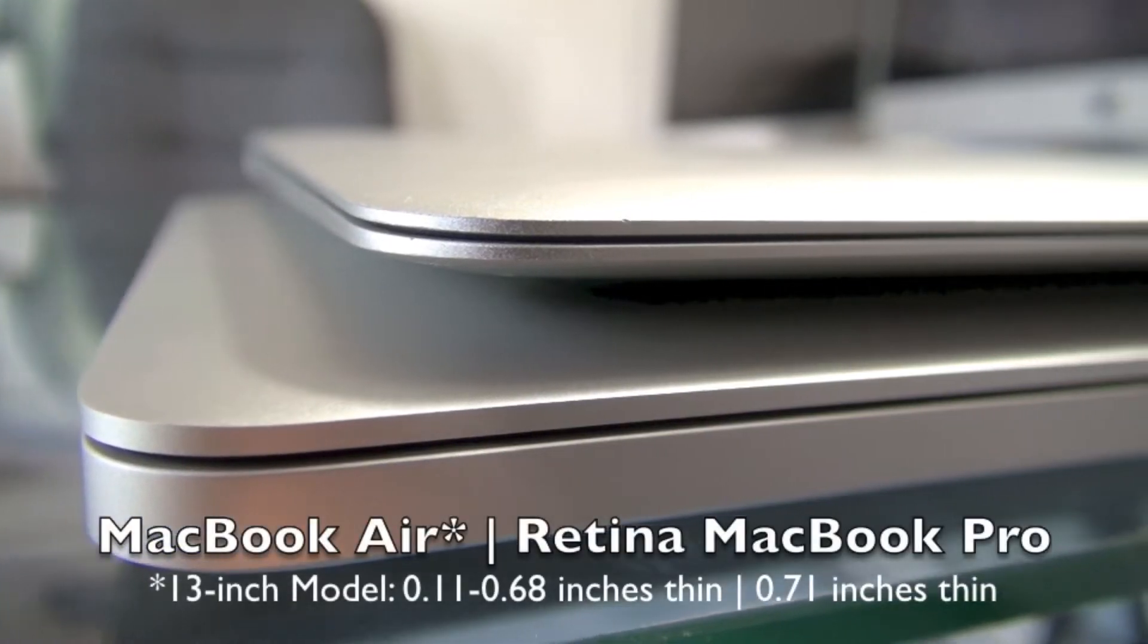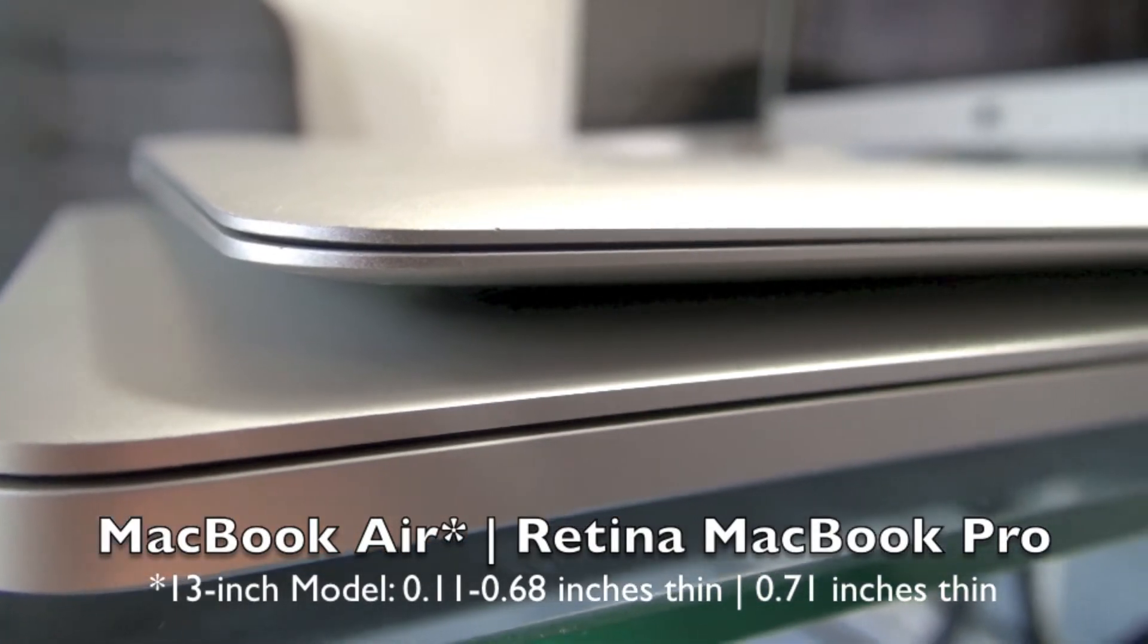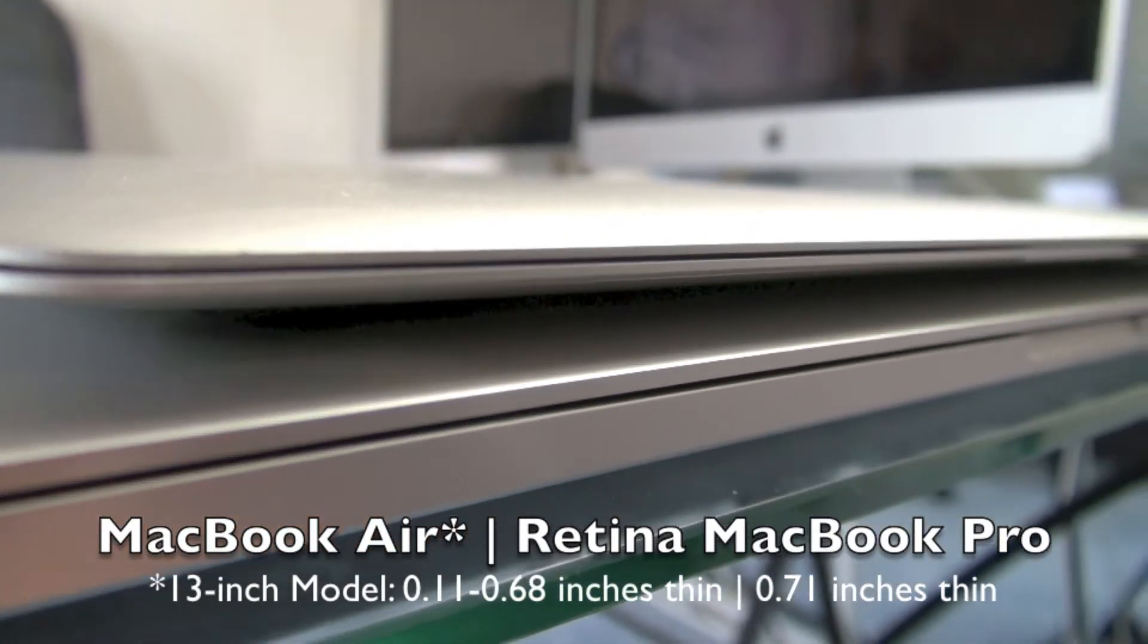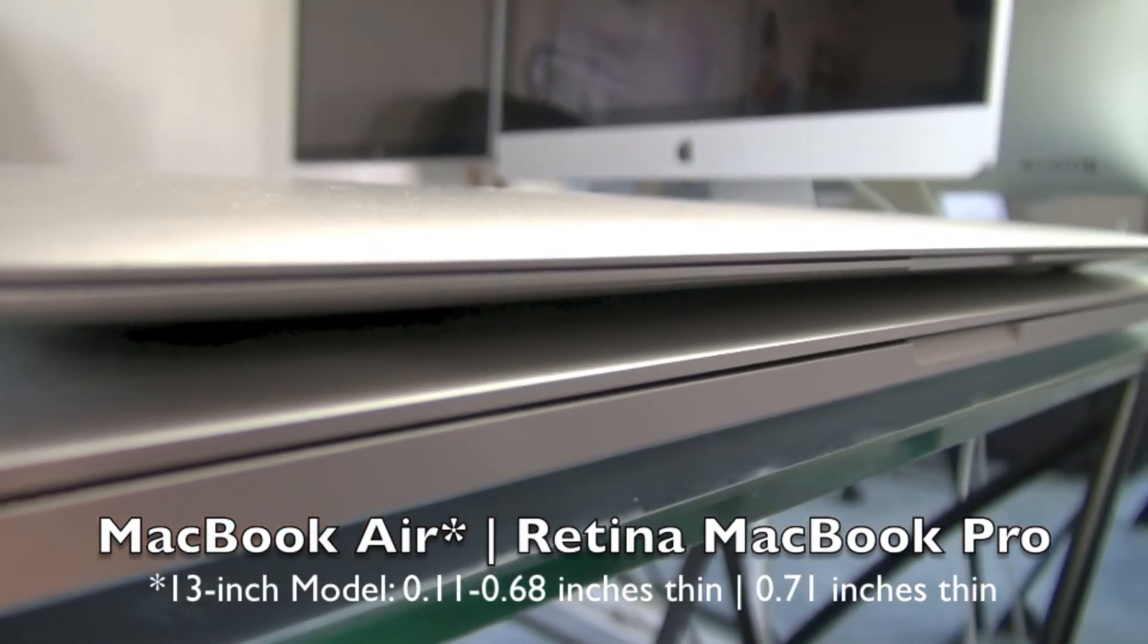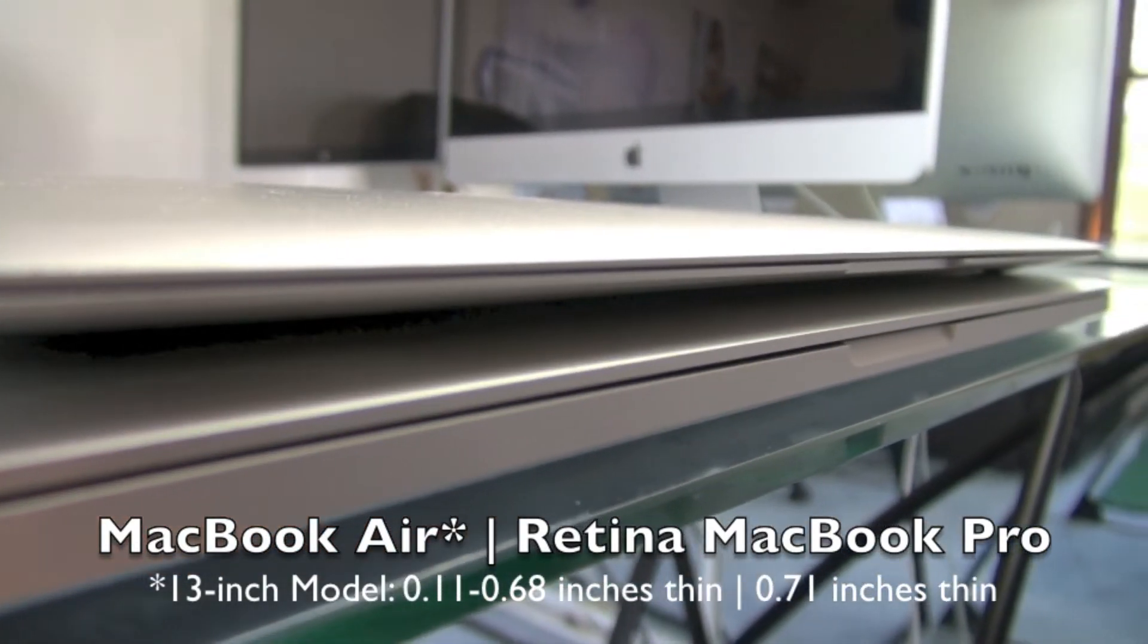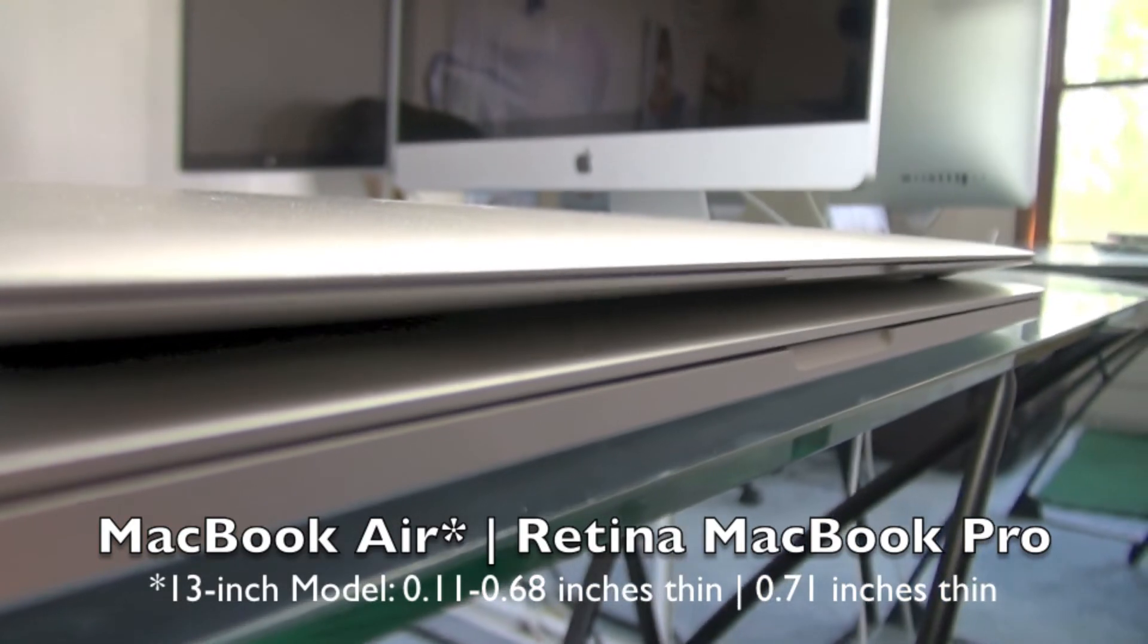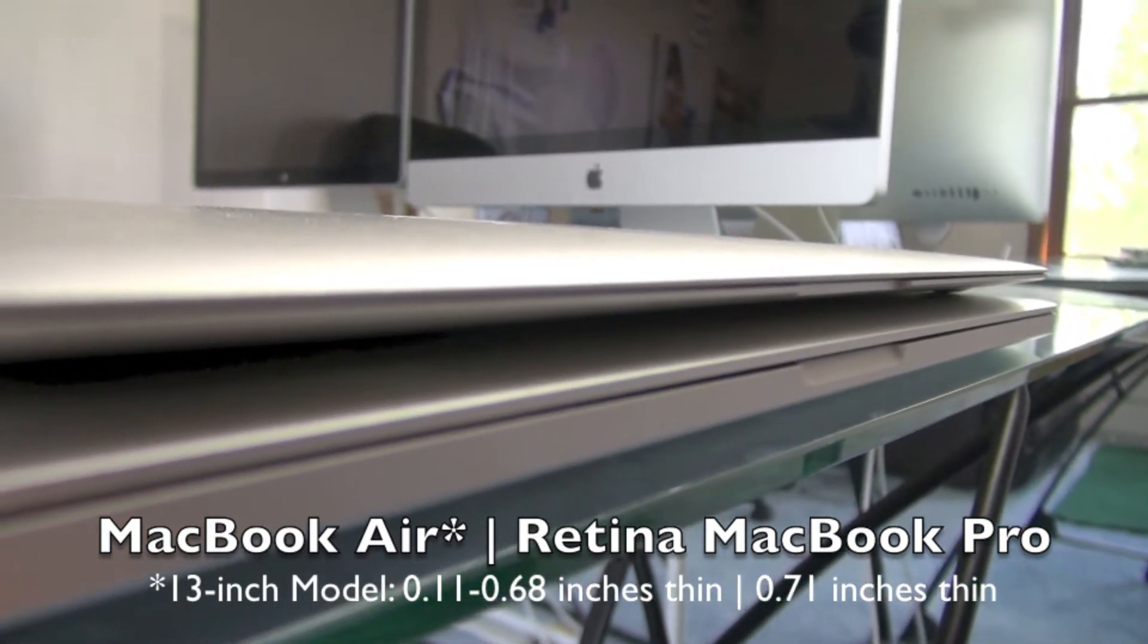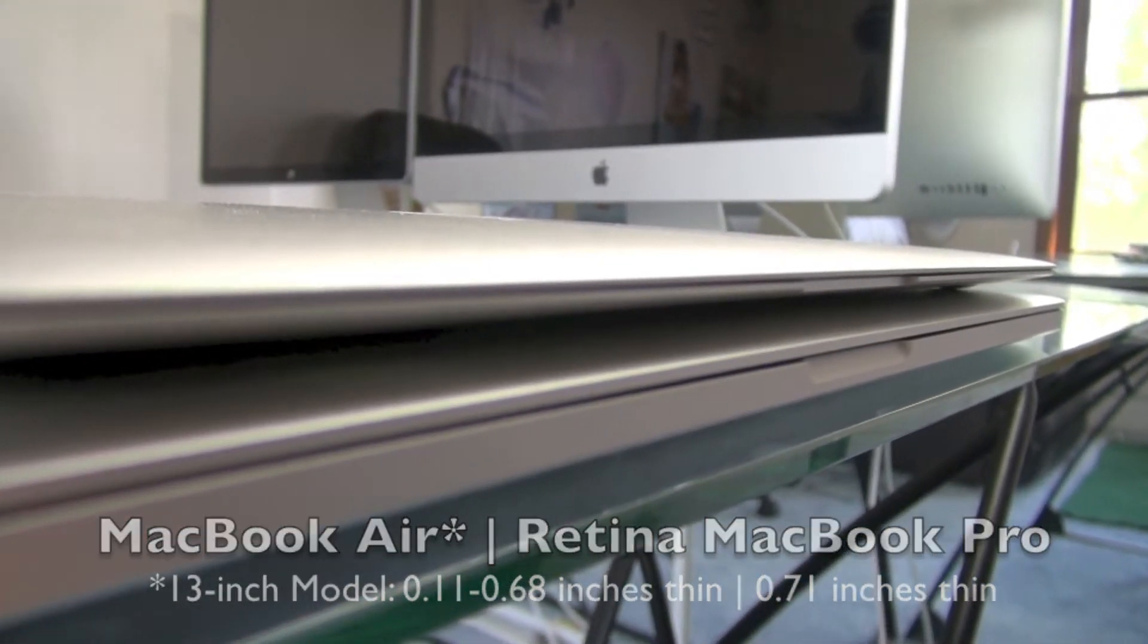The biggest difference between the computers is the thinness, and the 13-inch MacBook Air is 0.11 to 0.68 inches thin, whereas the Retina MacBook Pro is 0.71.